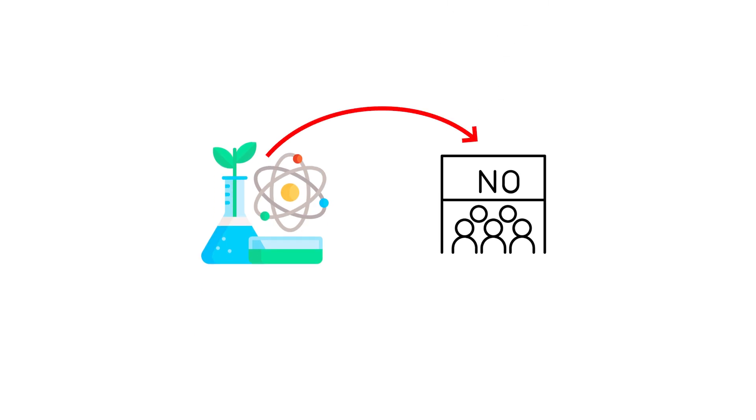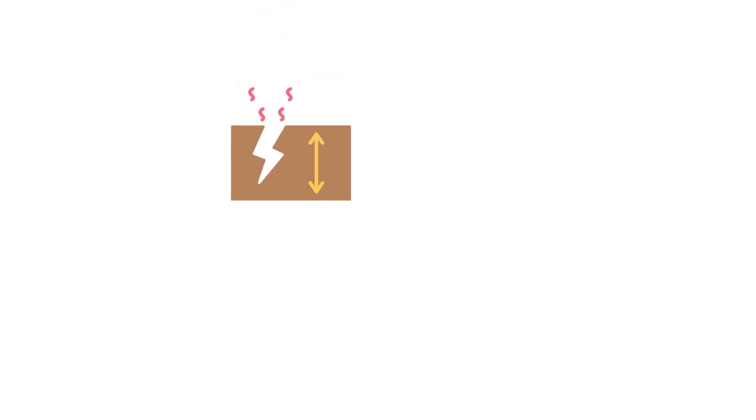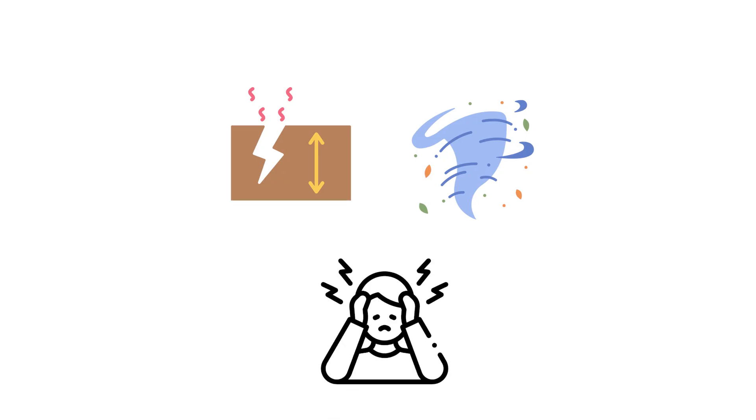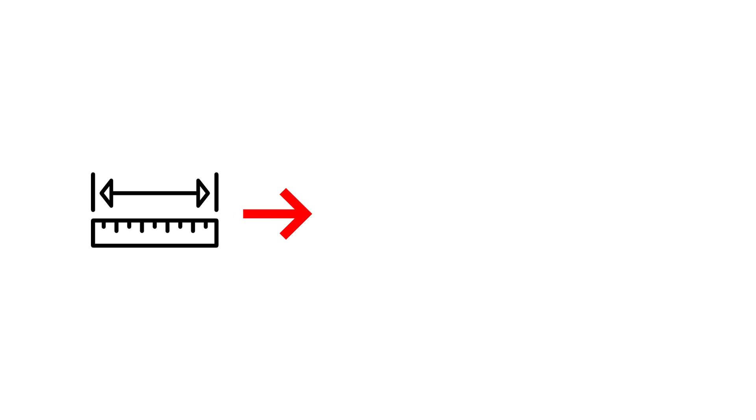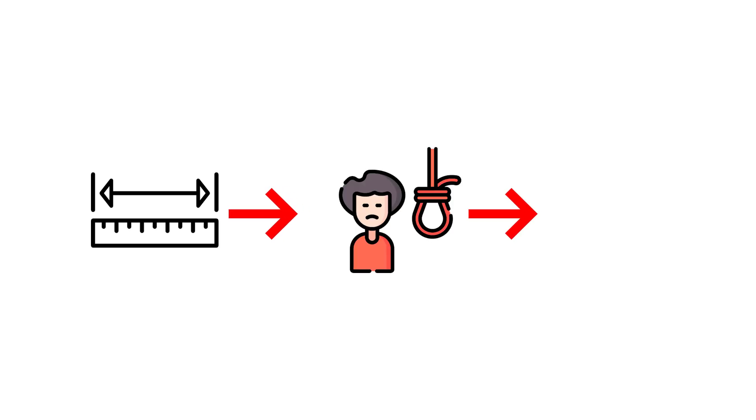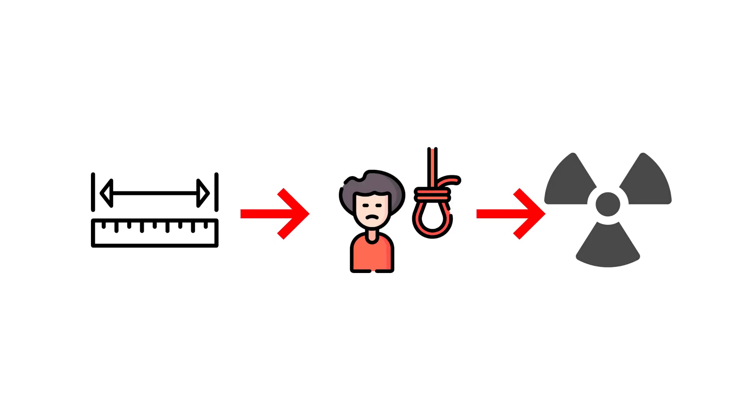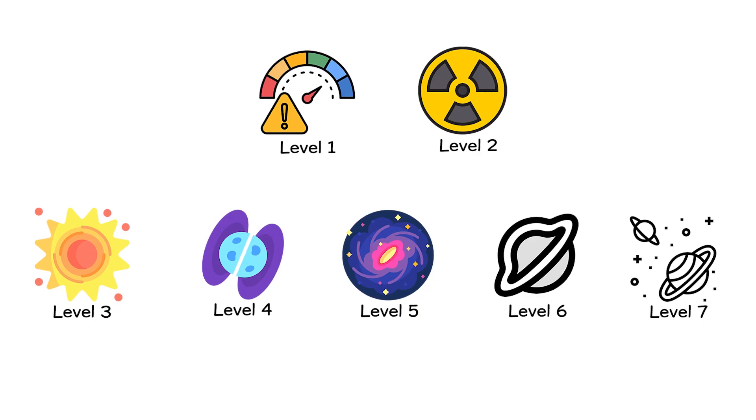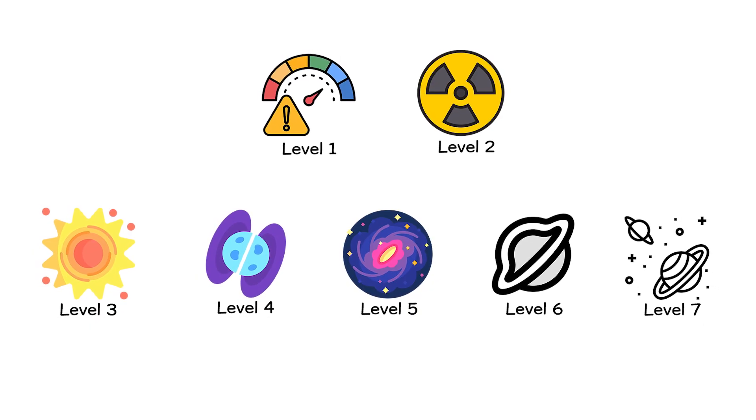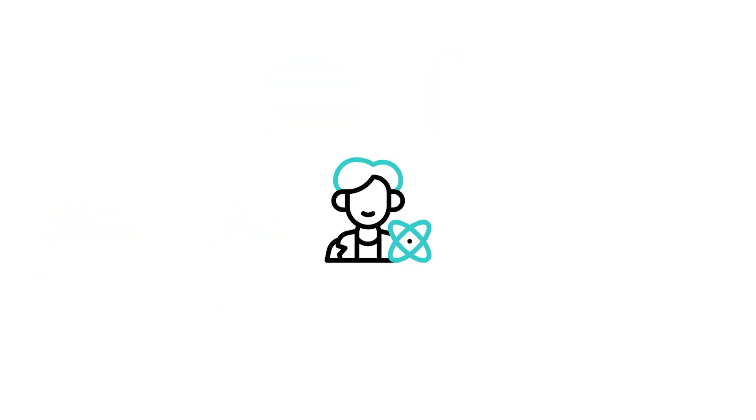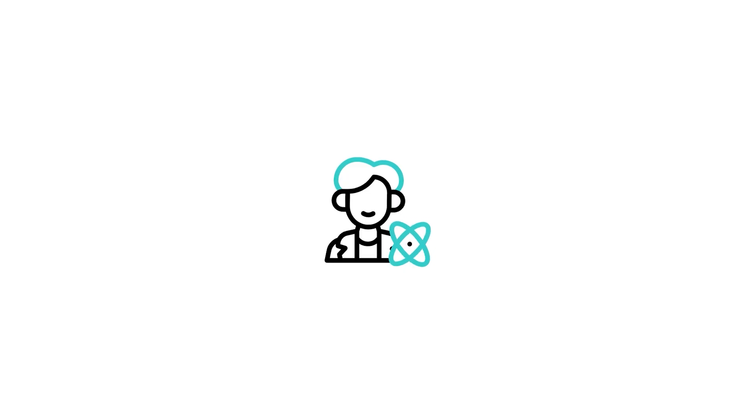Science likes limits. Numbers keep chaos polite. We measure earthquakes, storms, even fear. But there are frontiers where numbers fail, where the act of measuring becomes an act of suicide. Radiation lives there. In this video,